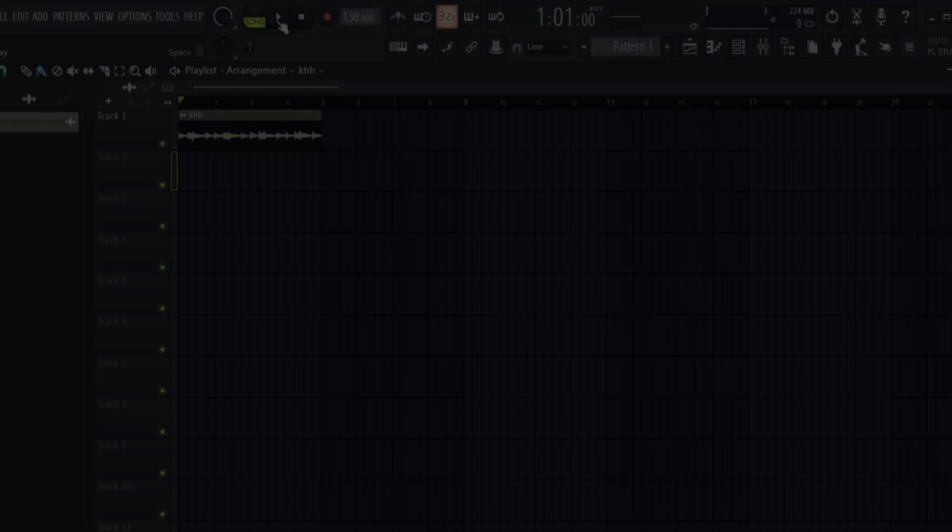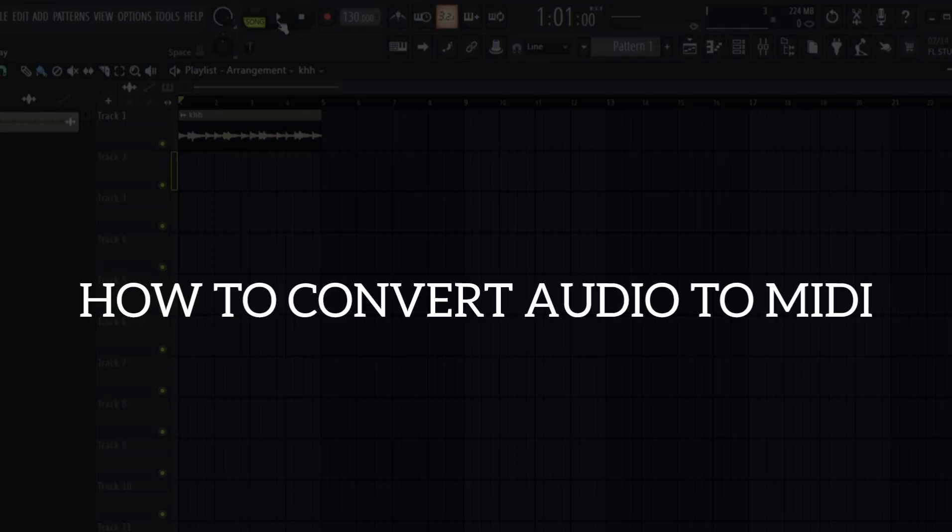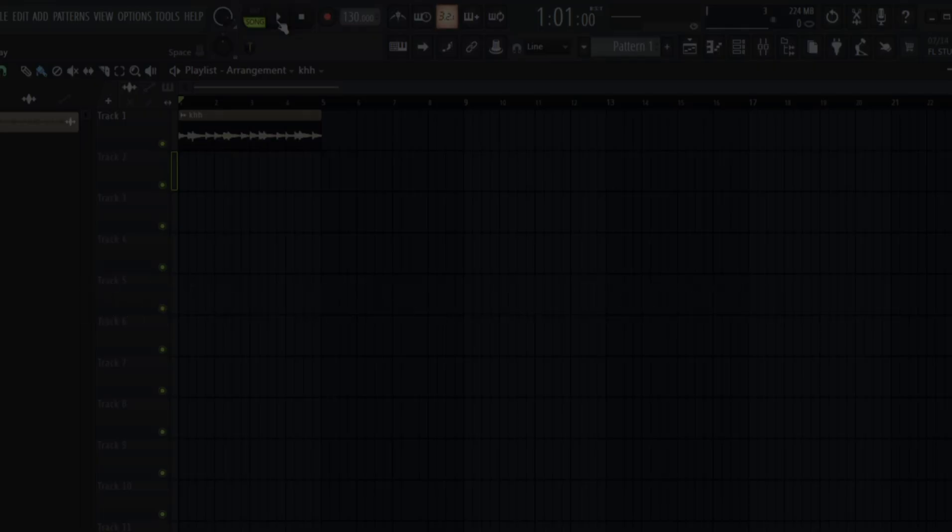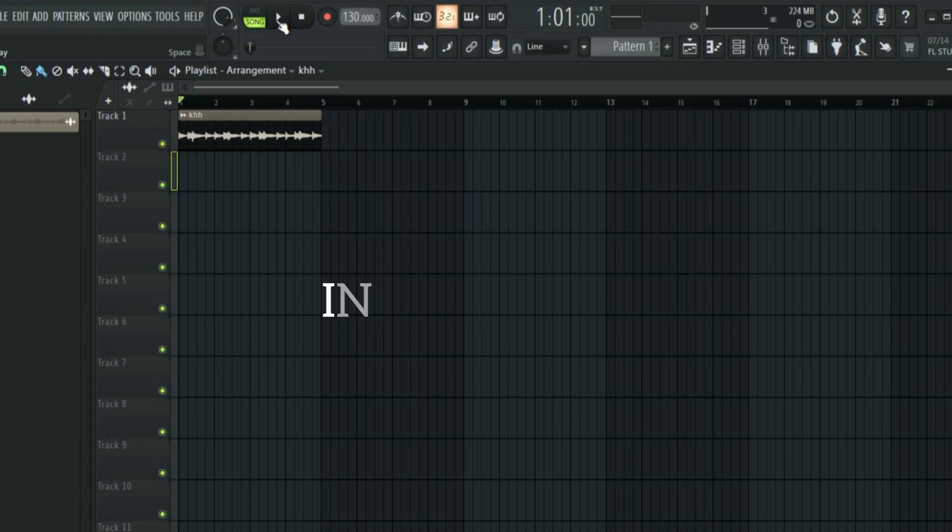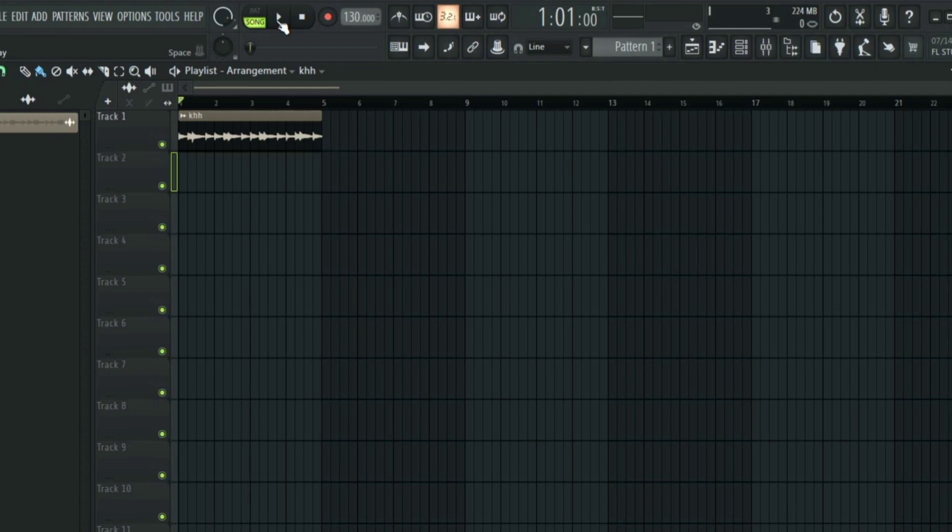In this video I'm going to show you how to convert your audio to MIDI in FL Studio. Without wasting time let's dive into it. First things first, you need an audio, so this is what we have.